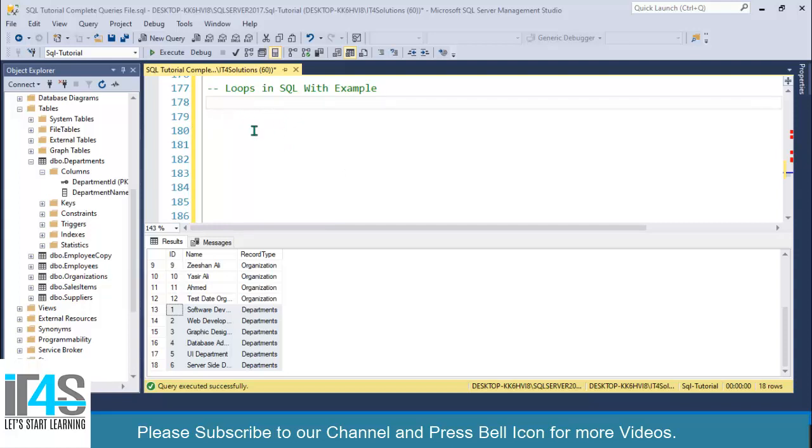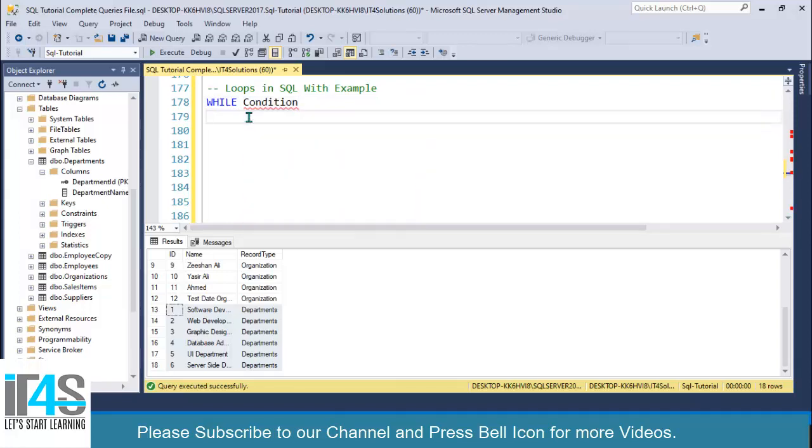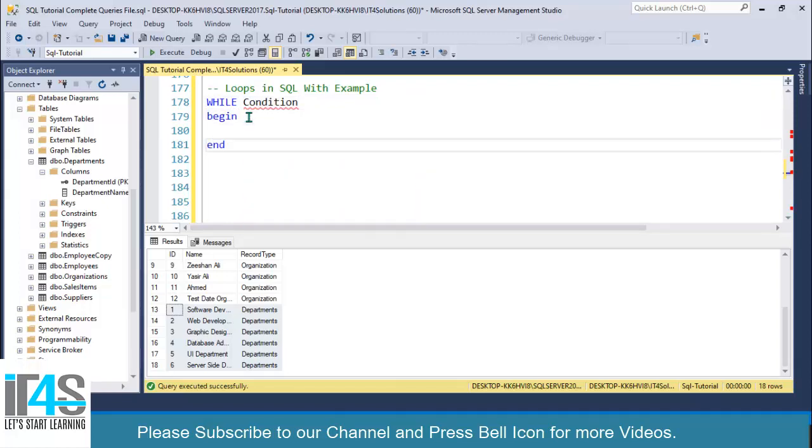We can use WHILE loops in SQL stored procedures, and these can give you complete control over iterations to a specific table. You simply write WHILE, then specify your condition, then BEGIN, and then you can write your statements.